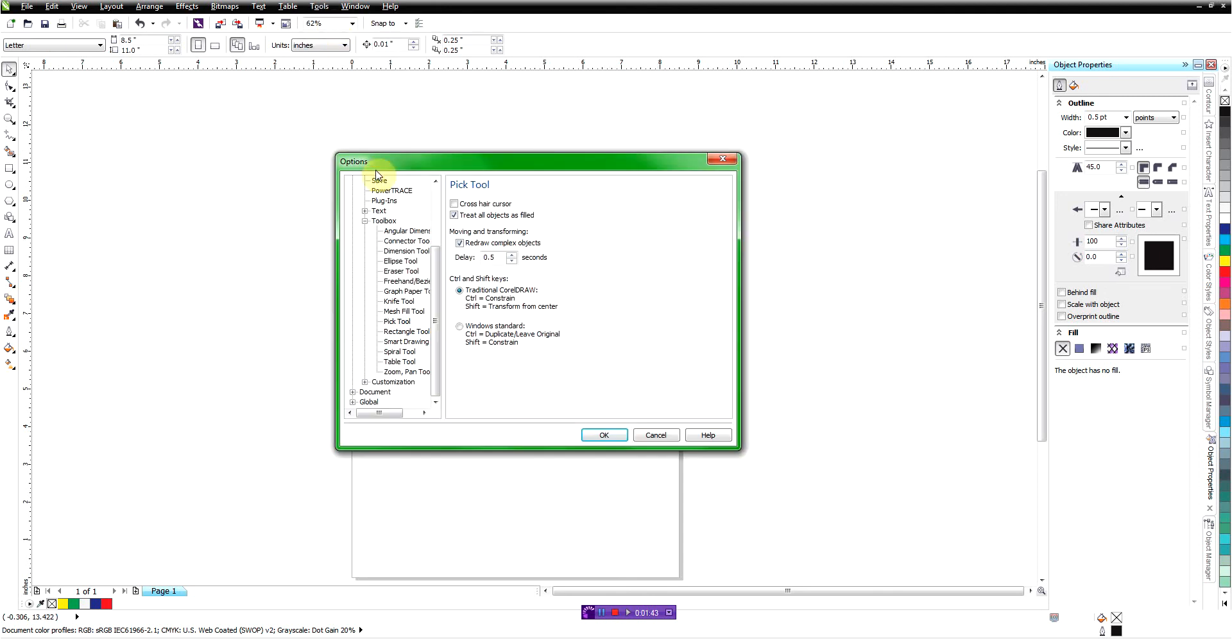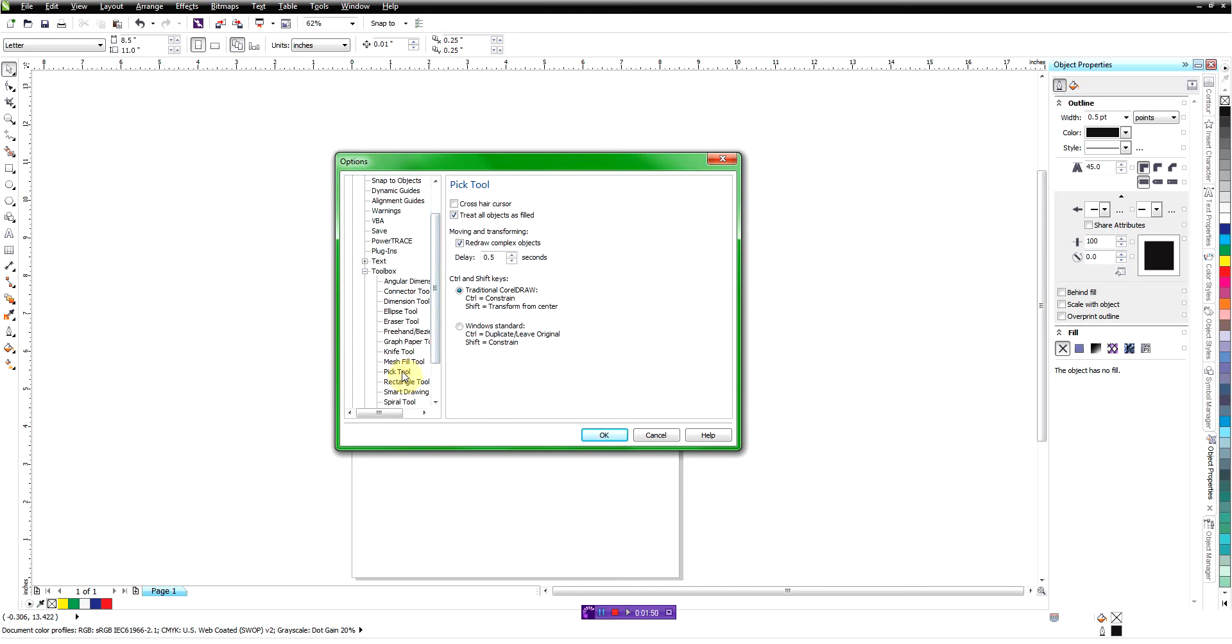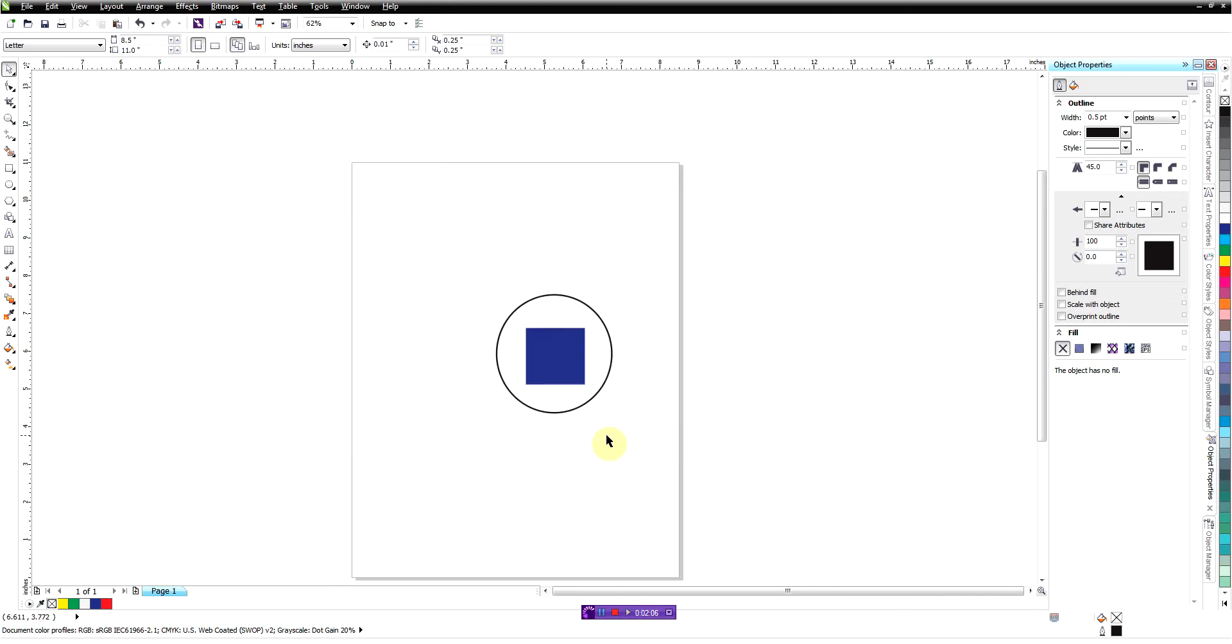So the real easy way to do that is to go up here in the tools menu, go to options and go down here. You're going to go down here under workspace to toolbox and then you're going to go down here to your pick tool right there. Once you highlight that, there's an option in there called treat all objects as filled. That will treat them as filled even if there's no fill property applied to it. So I'm just going to go ahead and check that box off. It is on by default when you install CorelDRAW, and then we'll click OK.